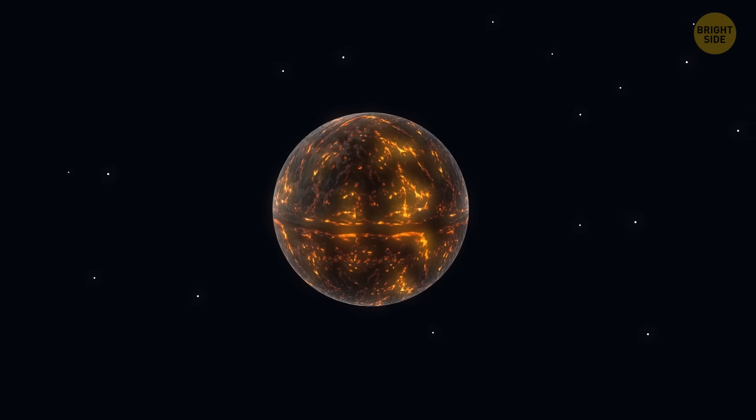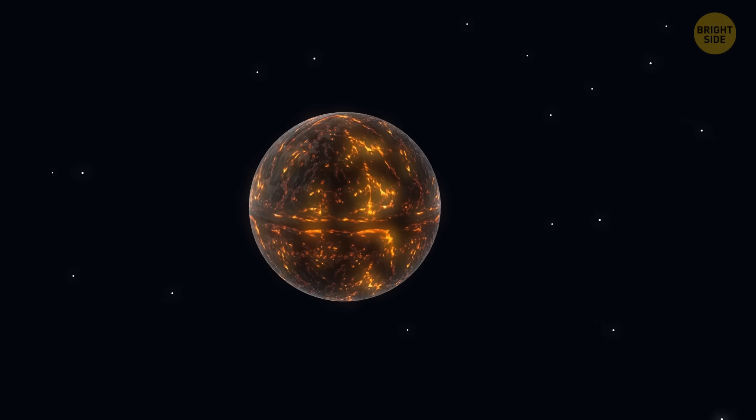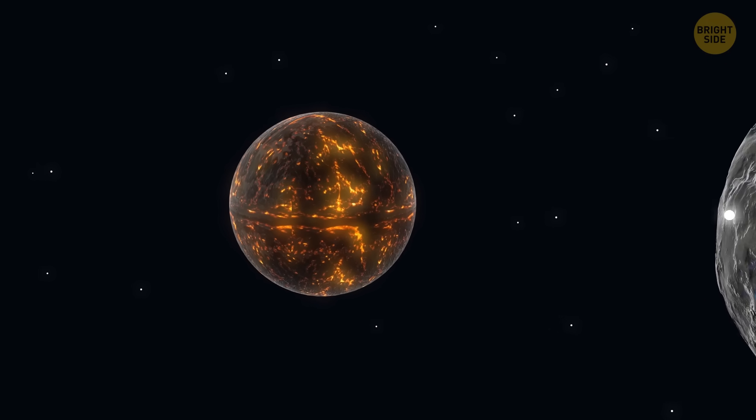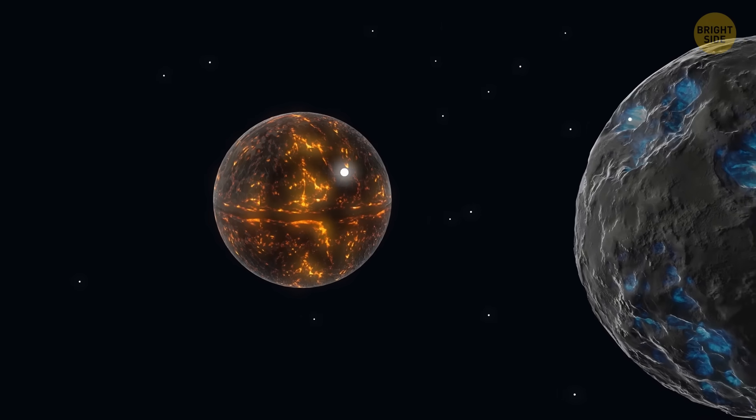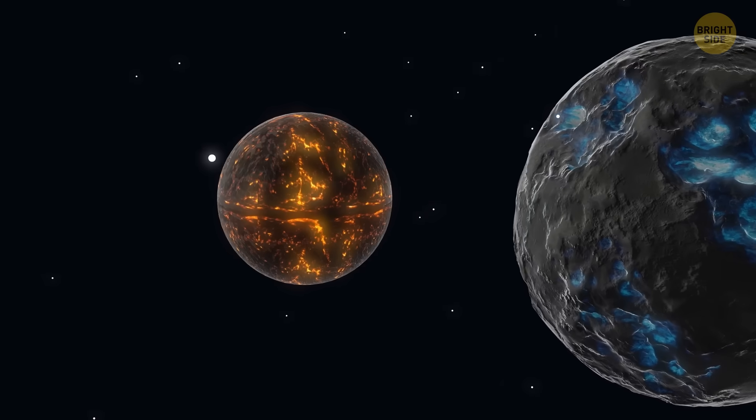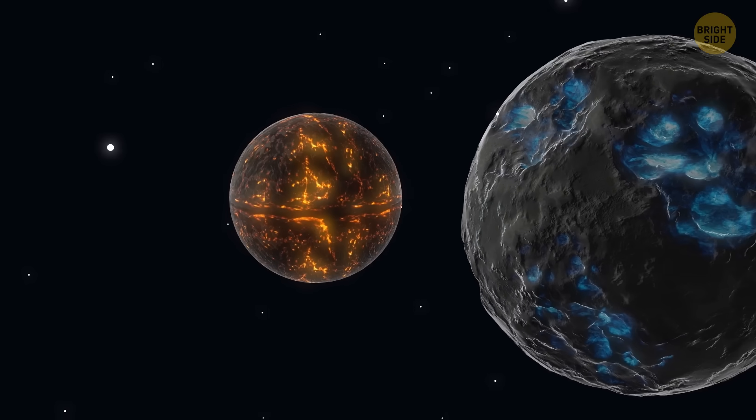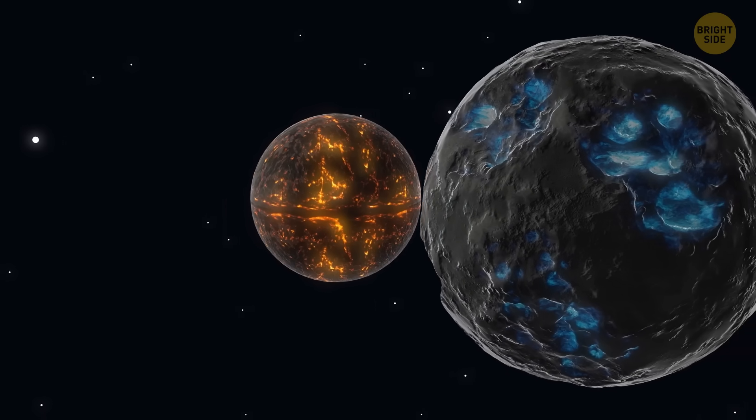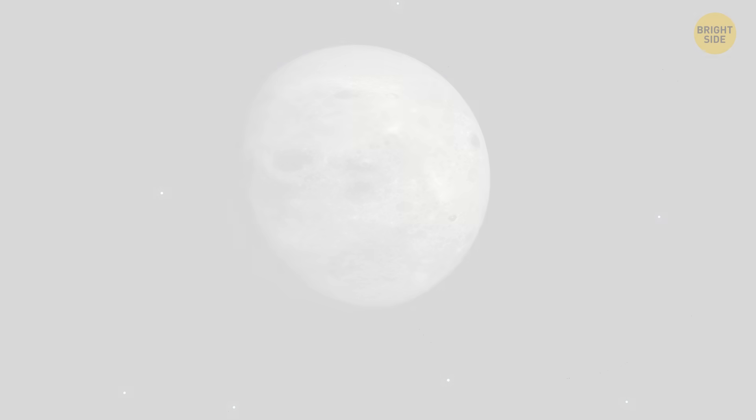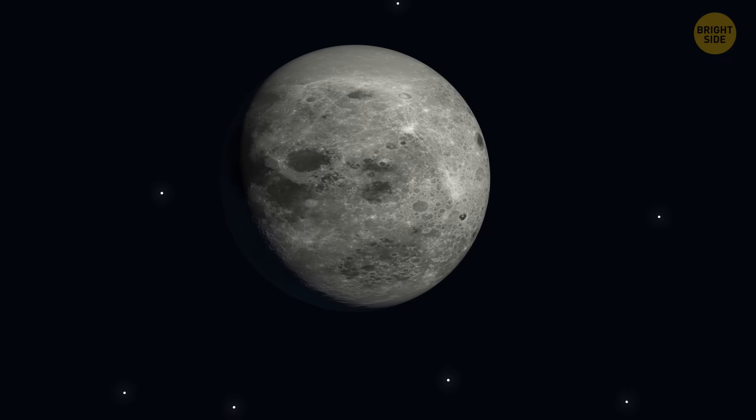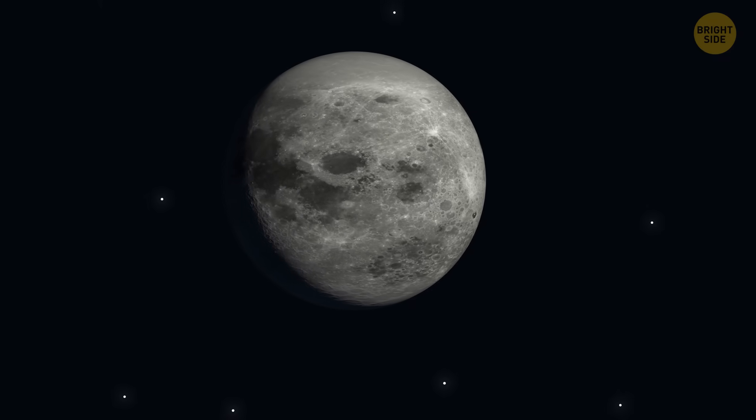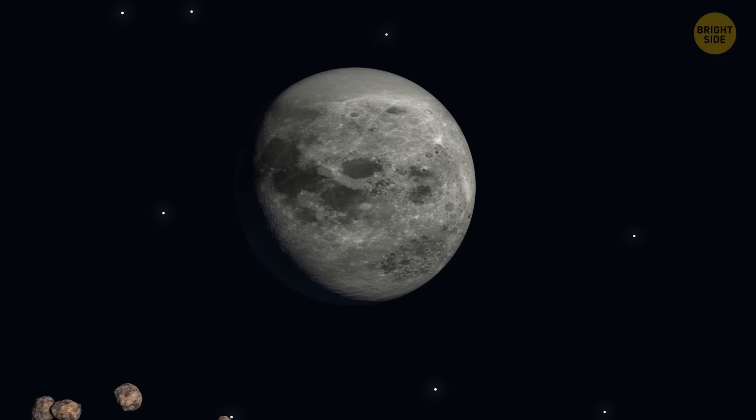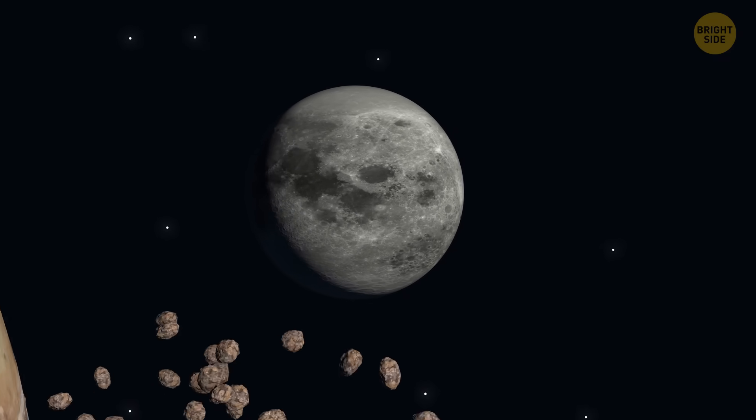This protoplanet could have existed in the early solar system, and scientists assume that one day it could have collided with the early Earth. In that case, huge remnants of this collision would form our precious moon, and smaller rocks would result in the rings.